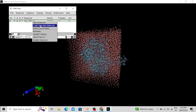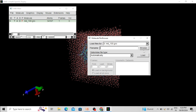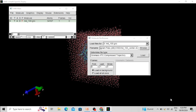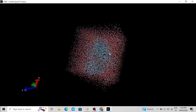Click on Load Data Into Molecule — the structure is already loaded and we have to load the trajectory into it. Browse and choose the trajectory file, then click Open and Load. Now you can see the molecules are moving.